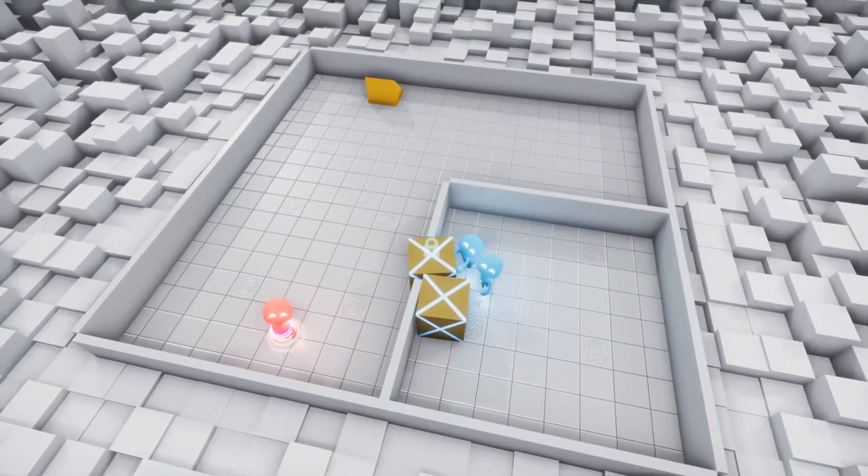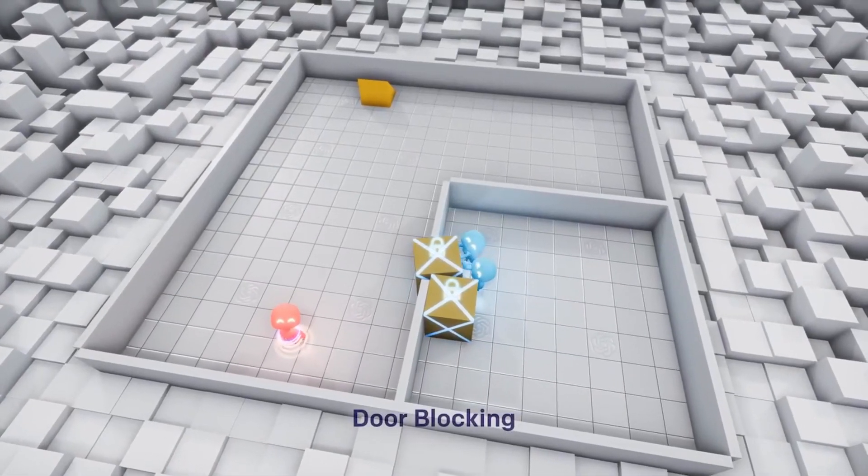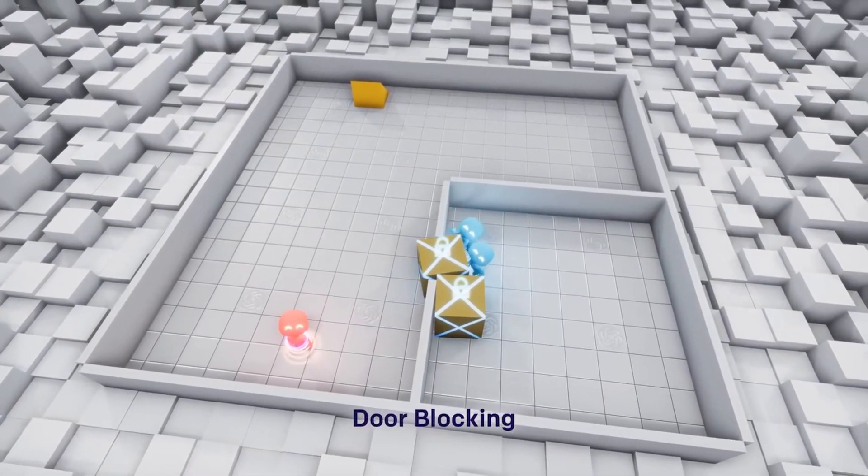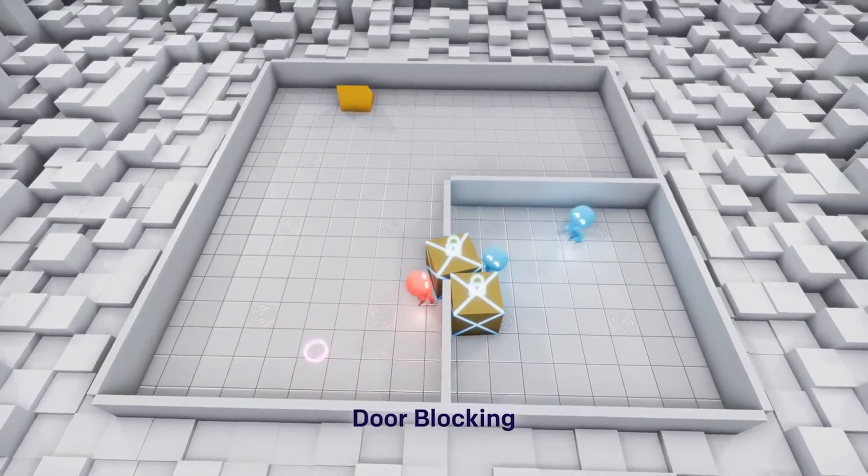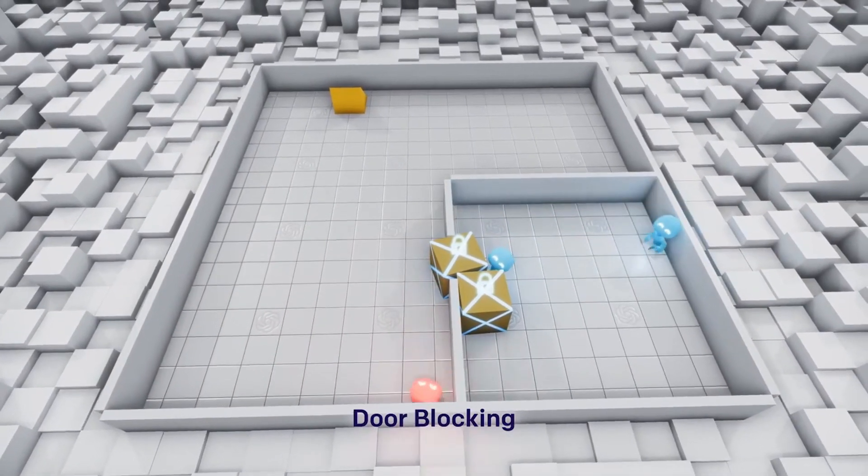In this way an autocurriculum emerges, and new innovation arises from it. At first the players learn to run and chase, then the hiders learn to build forts.